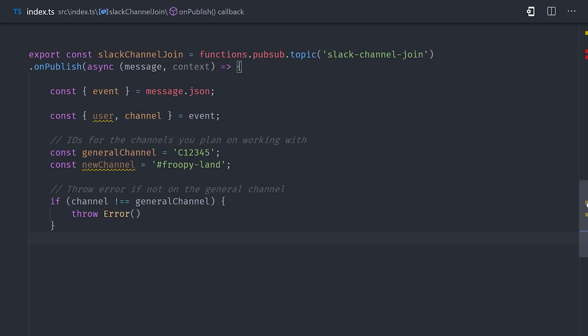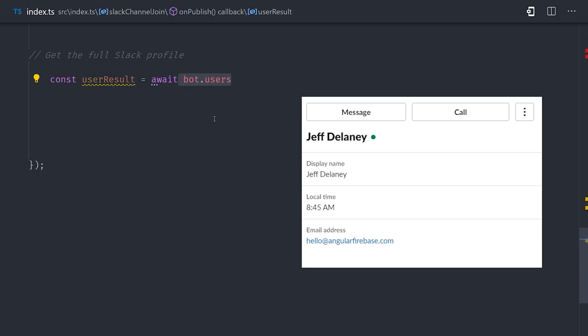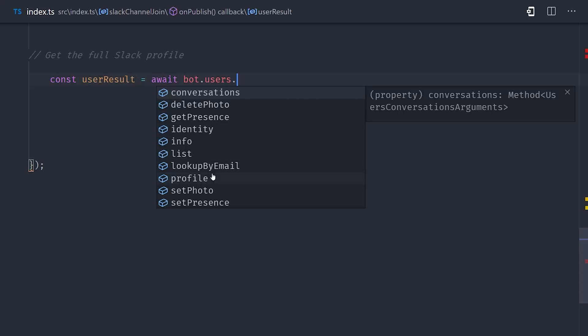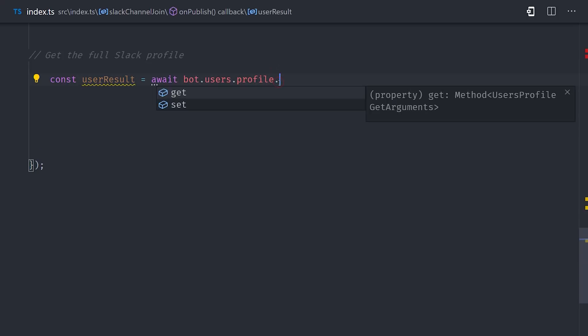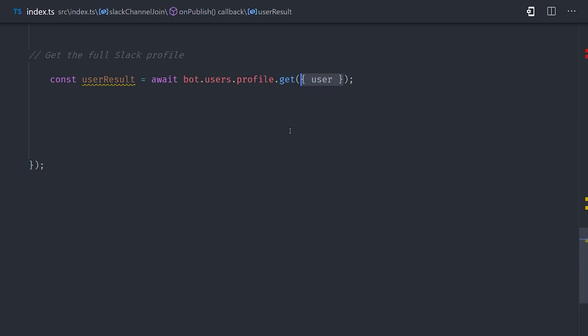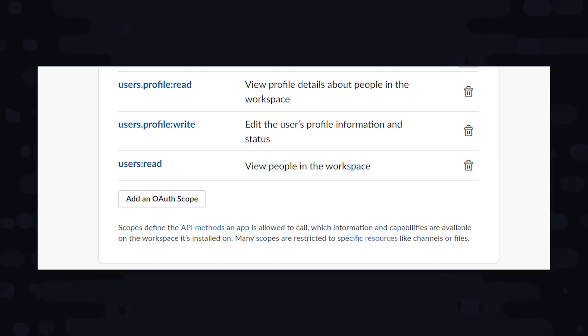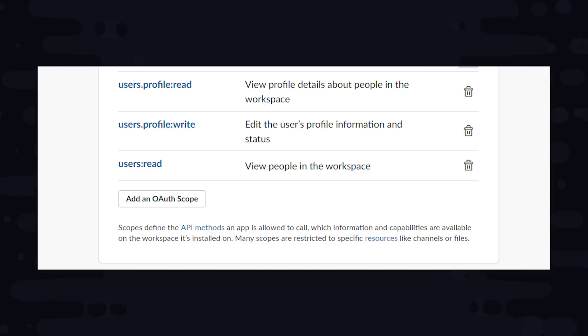Now, the first thing we want to do is take that user ID and grab the full user profile, which will contain the email address and display name of that user on Slack. We can do that by making a request with bot users profile get. That will give us a web API response, and the actual data we want is on the result profile. And that's an unknown type, so we'll go ahead and cast it to any so we can destructure the properties on it. Now, before we go any further, we'll need to make sure that our bot has the proper permission to read a user's profile. You can set up permissions or scopes for your bot on the admin area for the Slack app. You'll want to use the principle of least privilege here and only grant access to the actual operations that your bot needs to do its job.